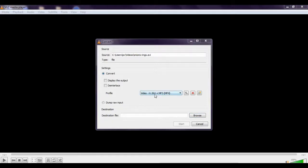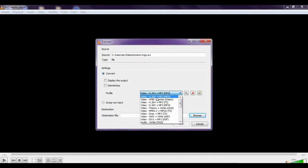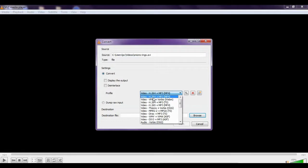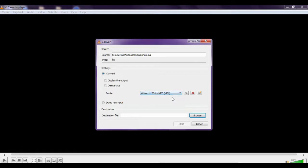And again, select this first option - Video H.264 plus MP3 in MP4. So select this.